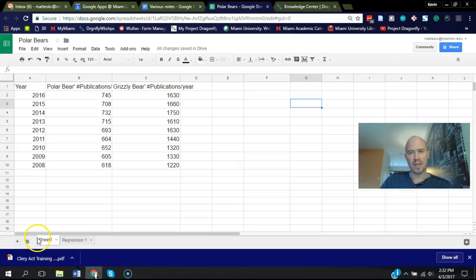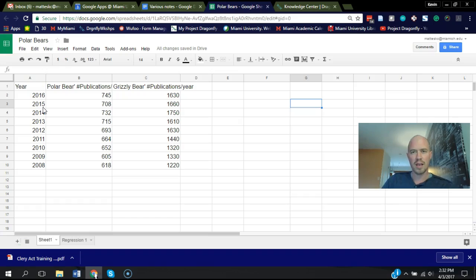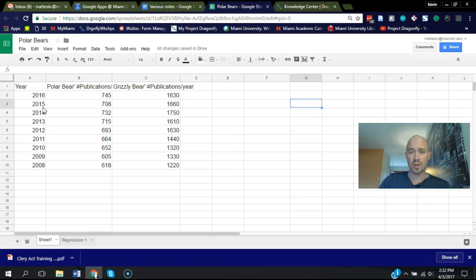Hey folks, it's Kevin Madison. I just wanted to show you how to run a regression and scatter plot and correlation in Google Sheets.